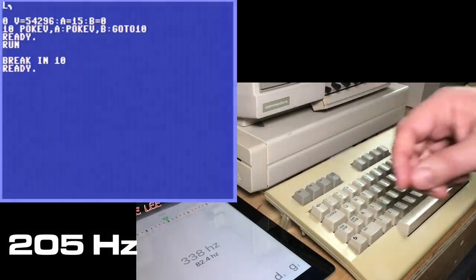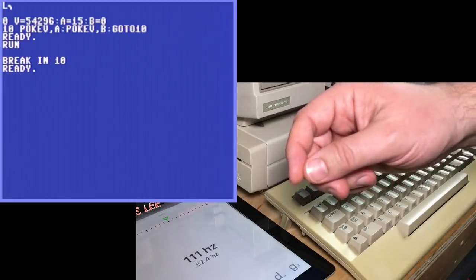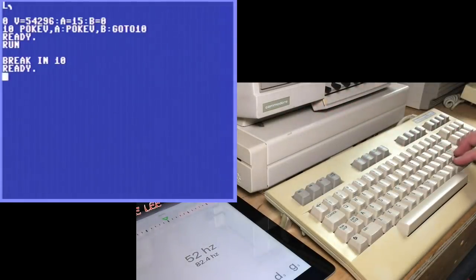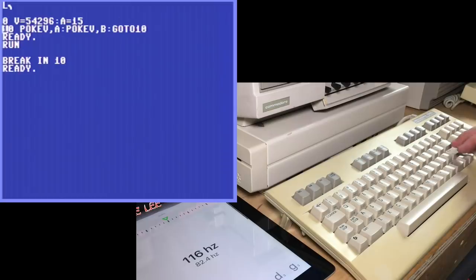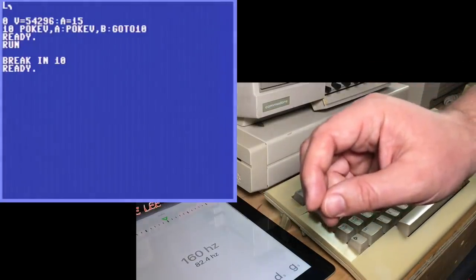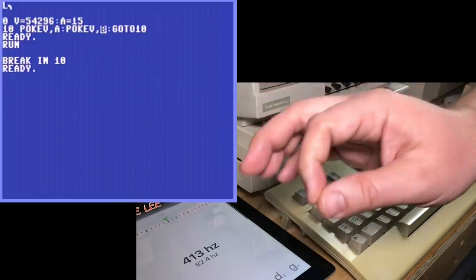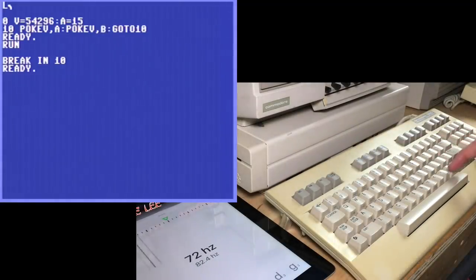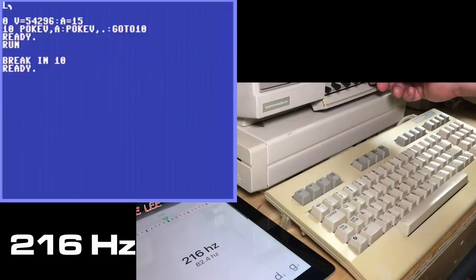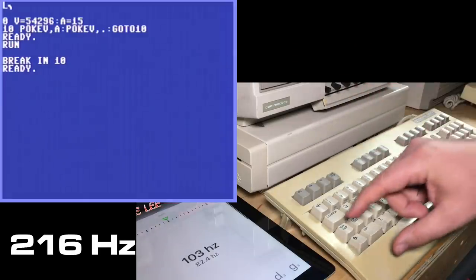Another trick is that instead of using a variable B for zero, if you want to use a constant zero, even faster than using a variable — replace the zero with a period, like a dot, a full stop. And we'll try that. 216 hertz. That's as far as I can think of how to push this with that set of tricks.